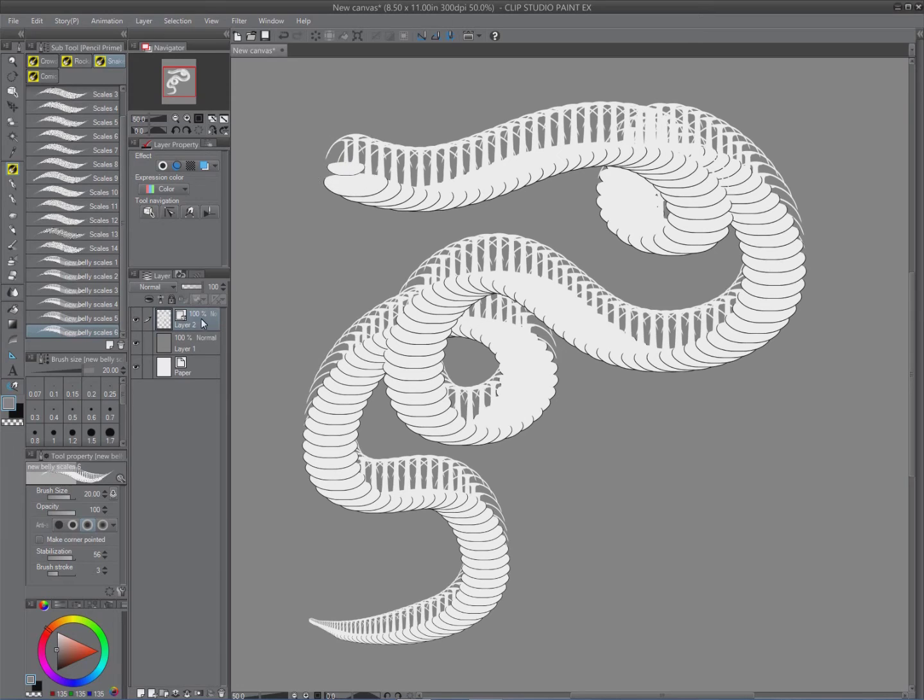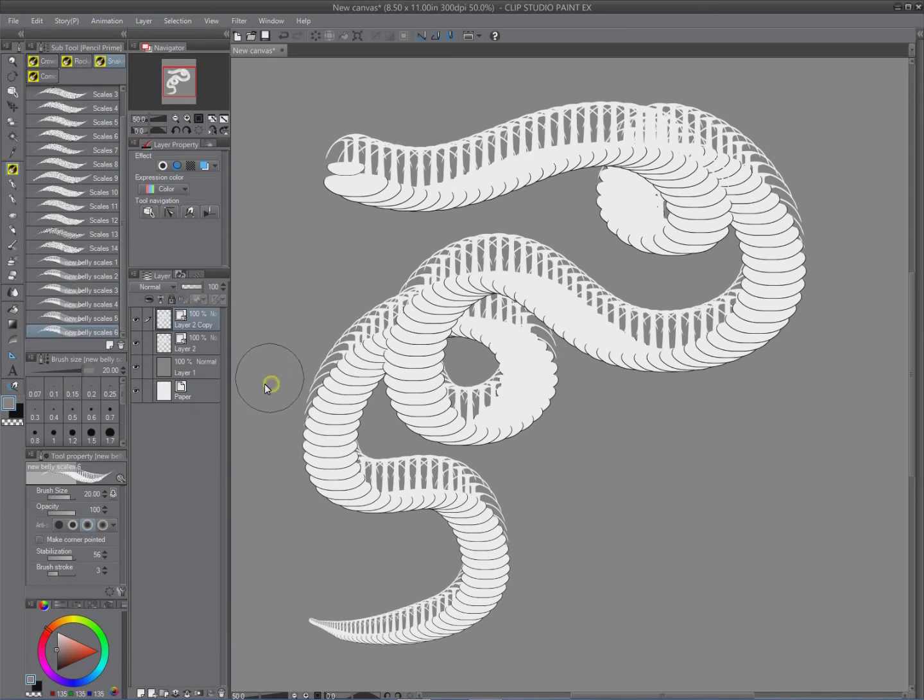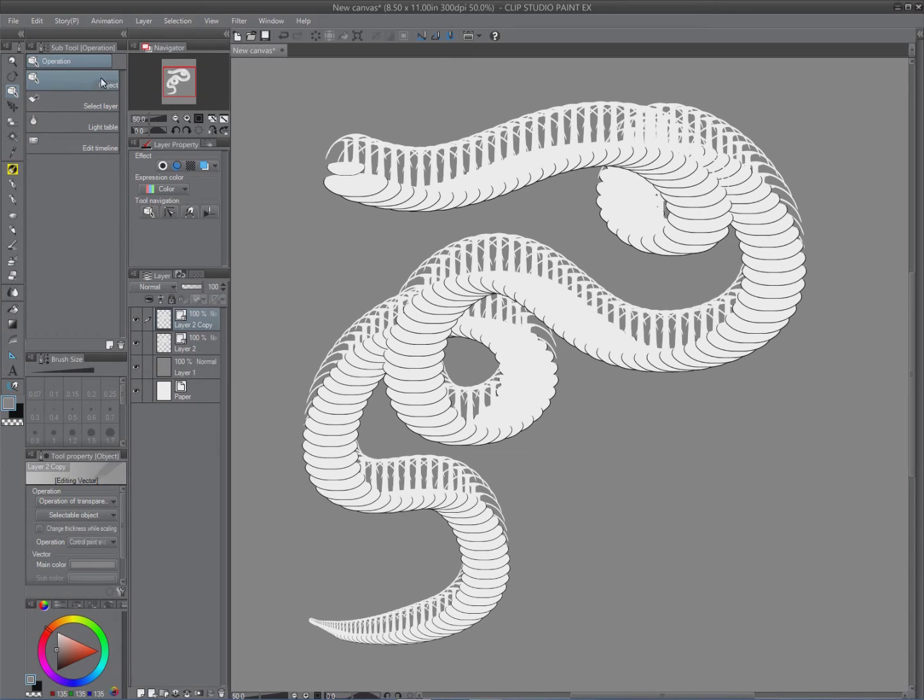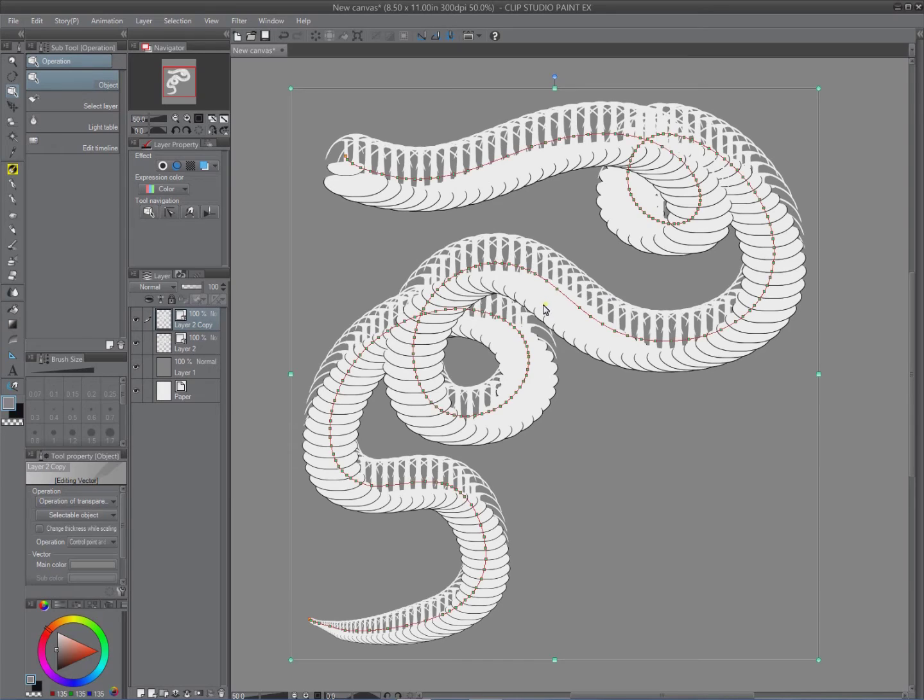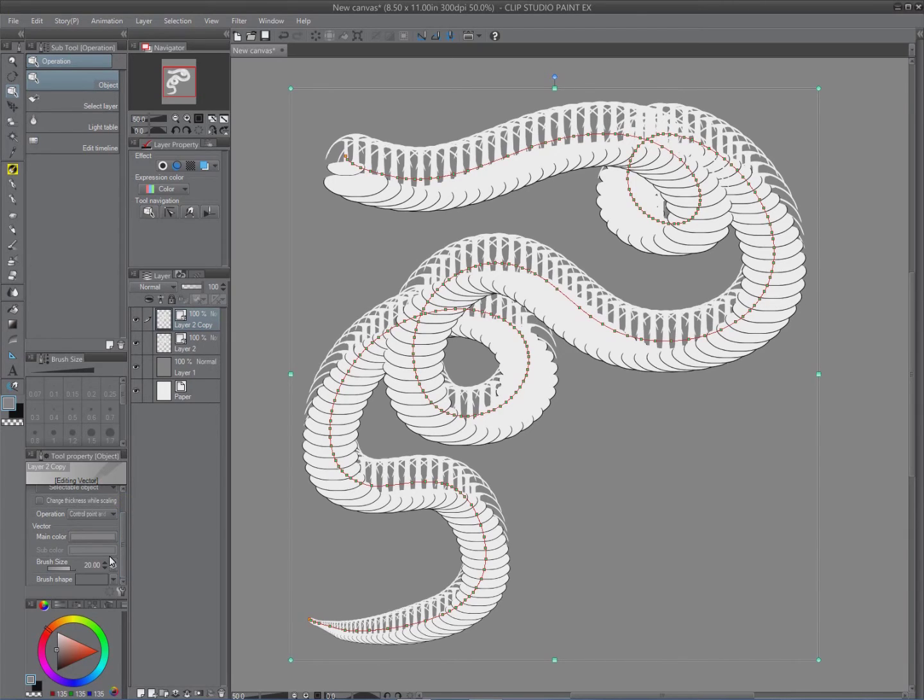All right, so now that we have the shape there, what we're going to do is we're going to come back onto this layer, we're going to left click the mouse to bring up this menu, and we're going to duplicate it. Once it's duplicated, we're going to come back down to here and we're actually going to pick the operation tool, click on that, make sure it's on object, and in the layer copy we're just going to select the path. Once that path has been selected, we're going to come down to the editing vector options. Oh, by the way, that was my cat if you heard them.